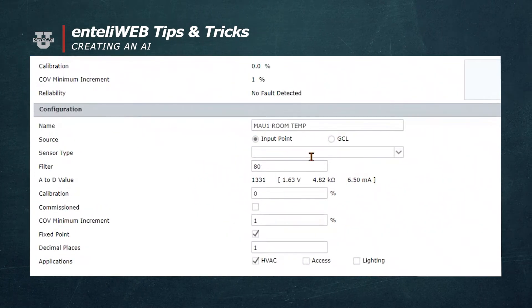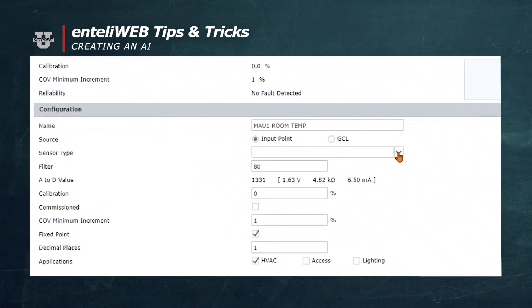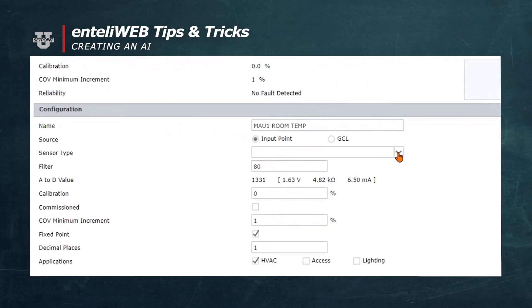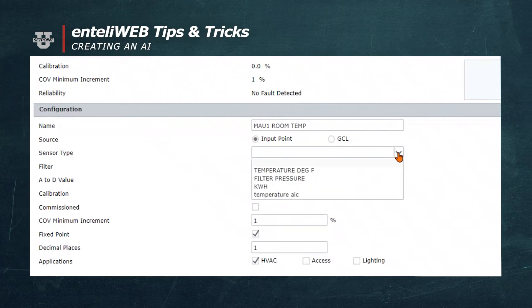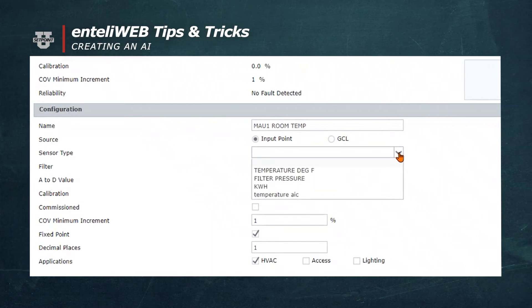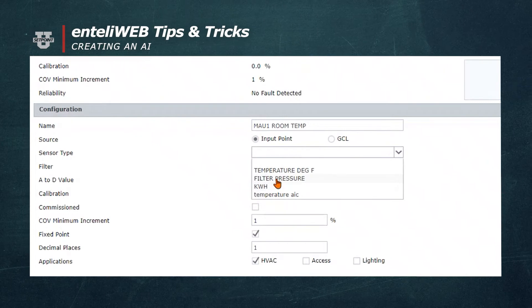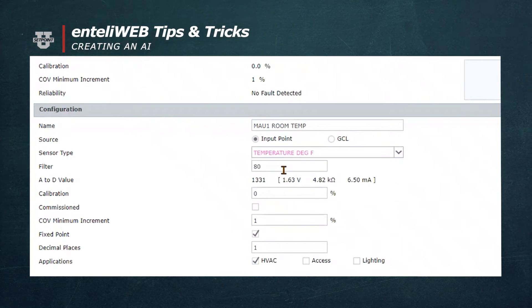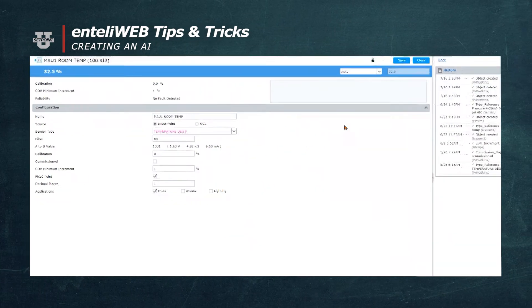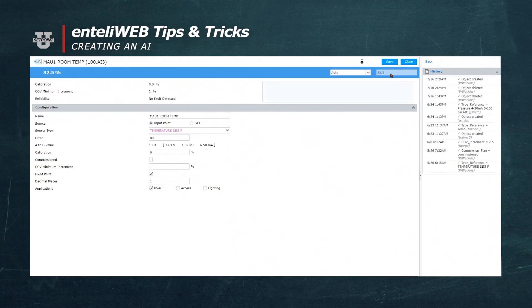It could be any type of sensor, but we need to add an AIC that was previously created in the AIC Tips and Tricks to identify the range type of the sensor. Now we're going to select Temperature Degree Fahrenheit. Then we'll select Save.